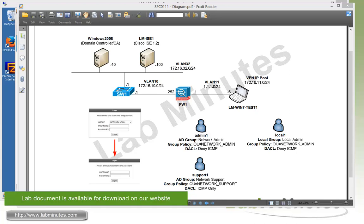Usually users are either prompted to select a group at the login page, just like how we show on this diagram right here in a dropdown, or they need to know a specific login URL if you choose to do a group URL method. But nothing would stop users from finding out and choosing different user groups that they don't belong to and ending up with additional access.